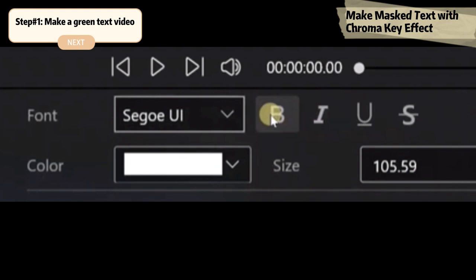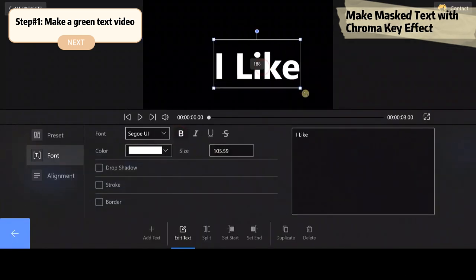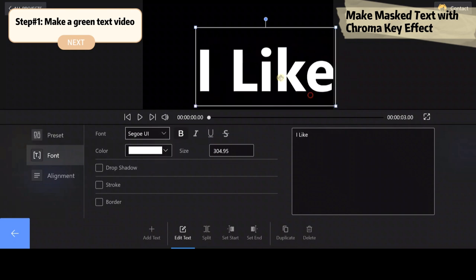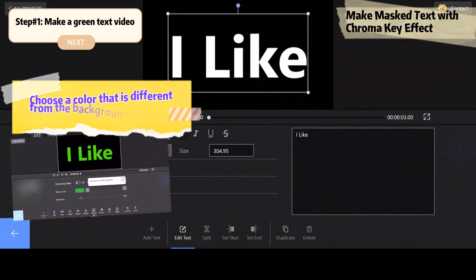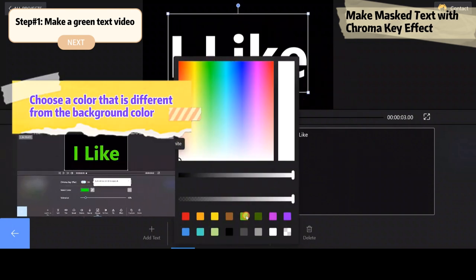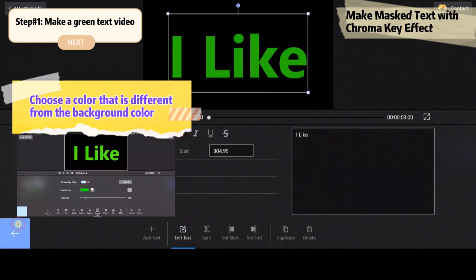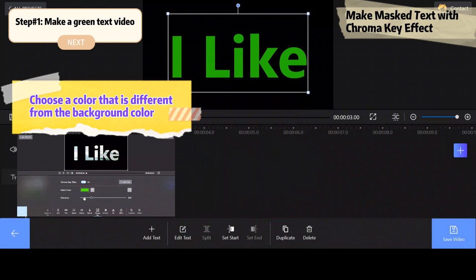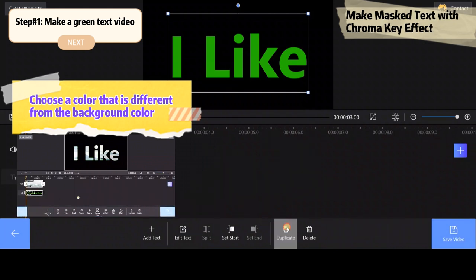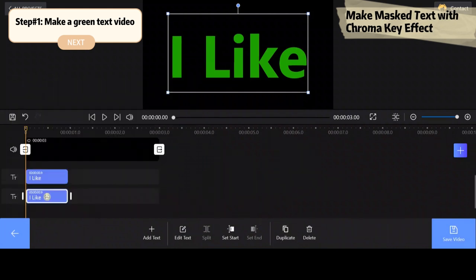We want to make the text a little bigger. Now, we're adjusting the font size and choose a color that is different from the background color. In this video, we will choose the green color.